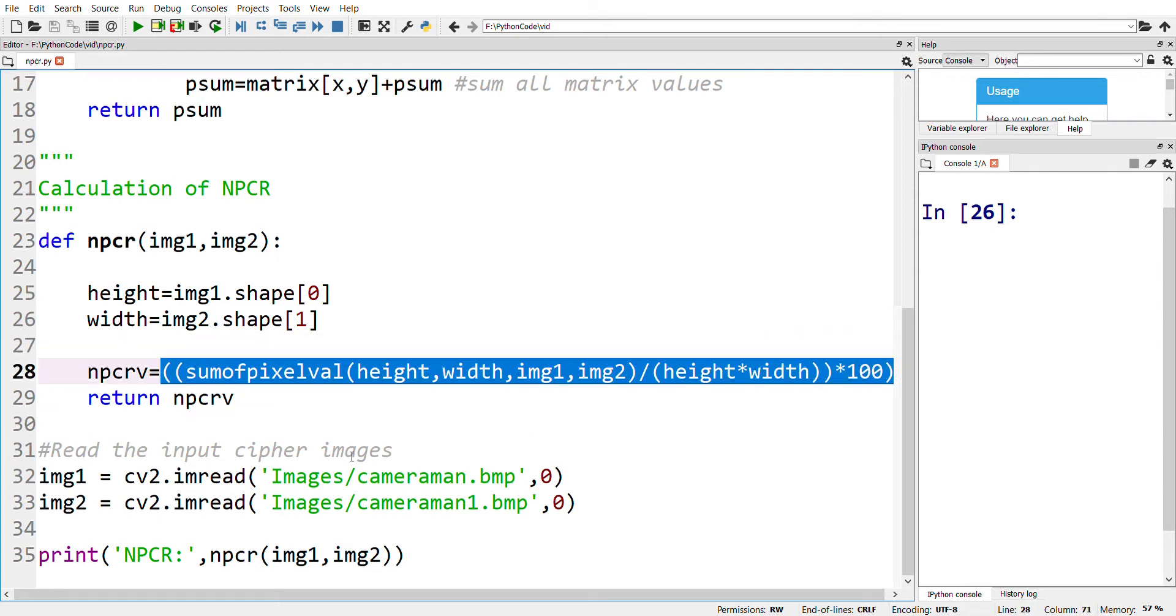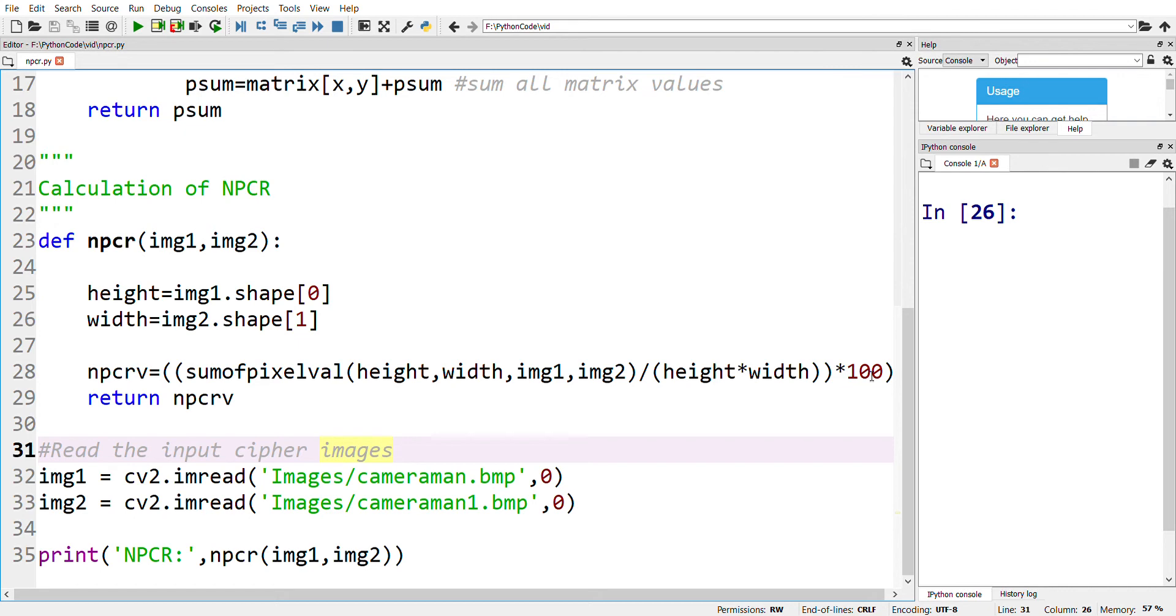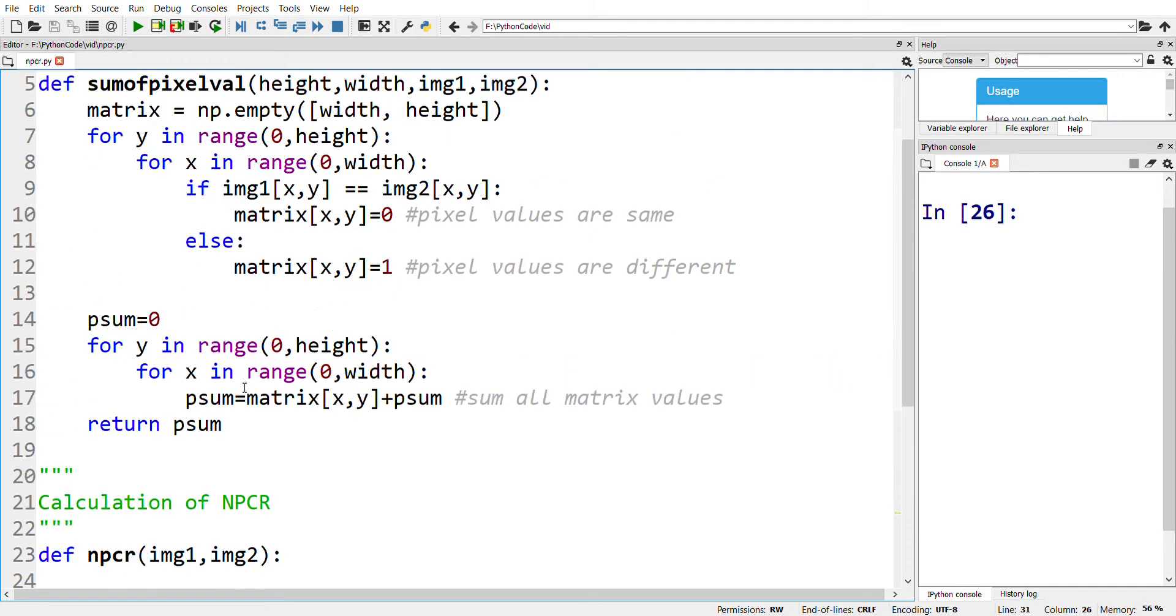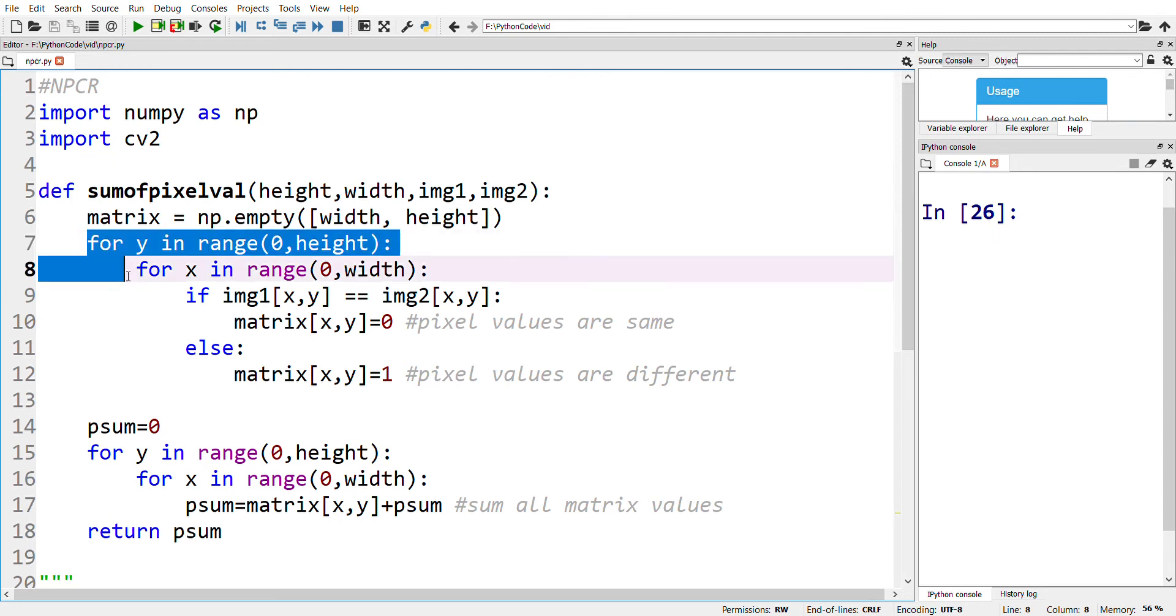First, we calculate the sum of the pixel values between the two given images divided by height times width, and to get its percentage, we multiply by 100. Now, what is the sum of pixel values?